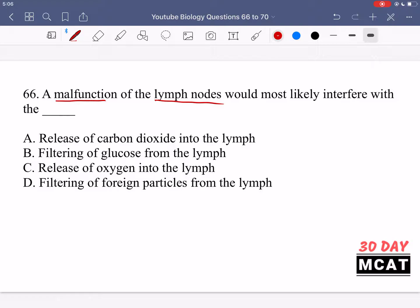Option A is saying release of carbon dioxide into the lymph. B is saying filtering of glucose from the lymph. C is saying release of oxygen into the lymph. All of these are related more to the cardiovascular system and aren't really functions of the lymph nodes — controlling carbon dioxide levels in the lymph, for example, is not something we learn related to the lymphatic system. D — filtering of foreign particles from the lymph — is an actual function of the lymphatic system that we do know.